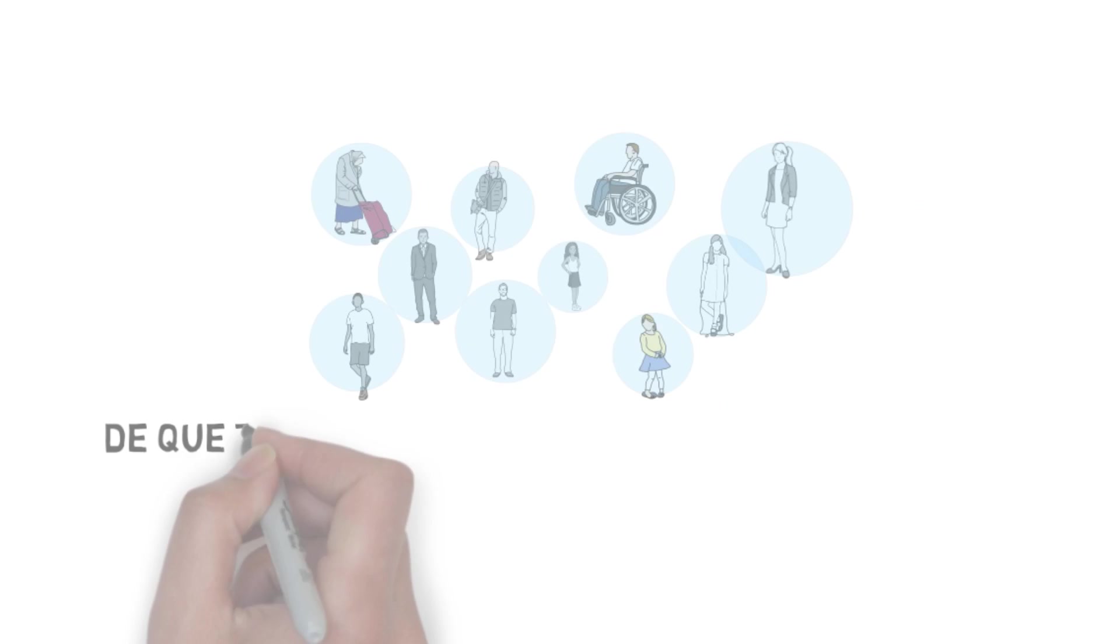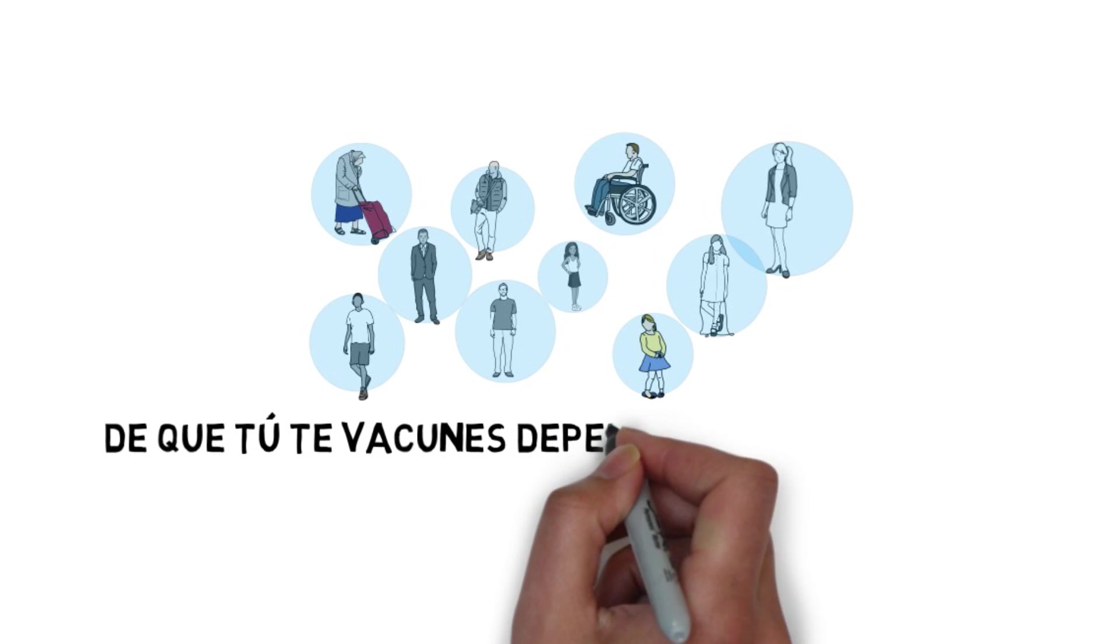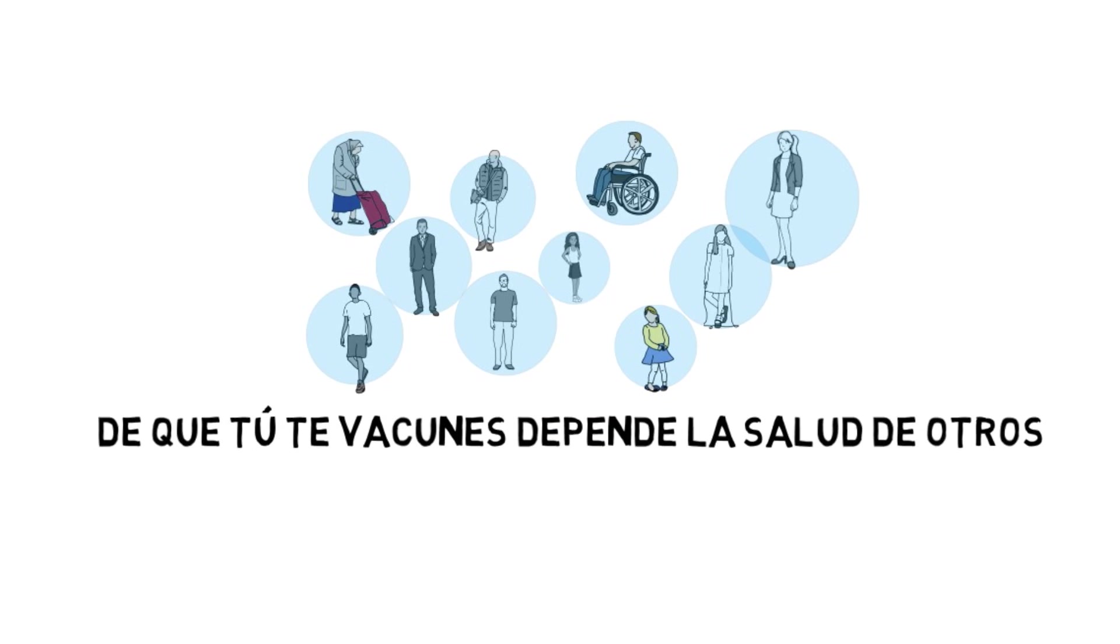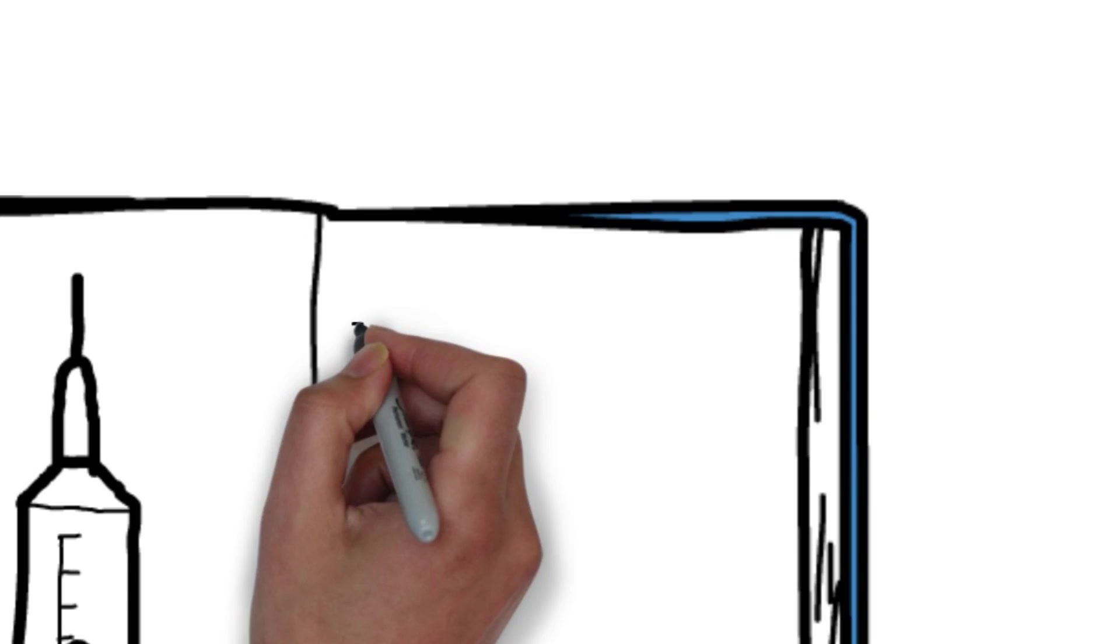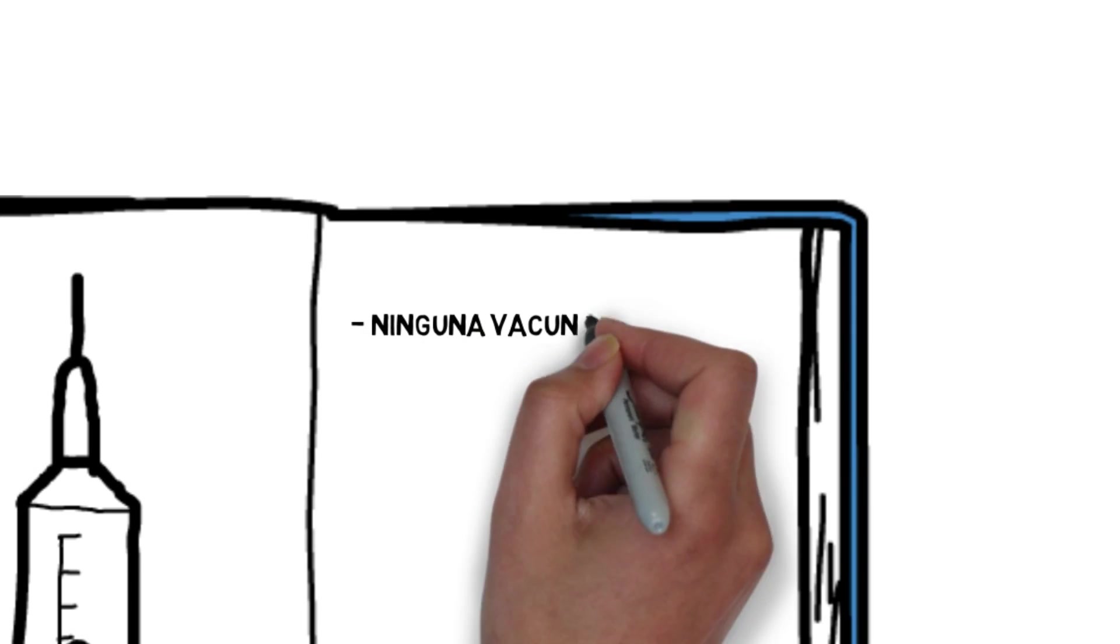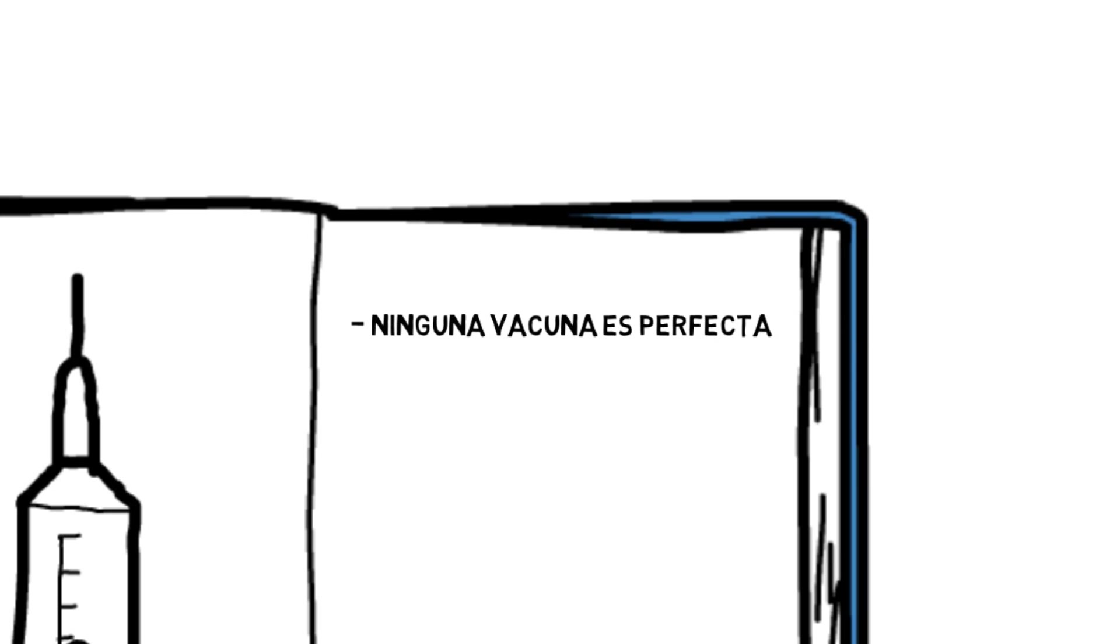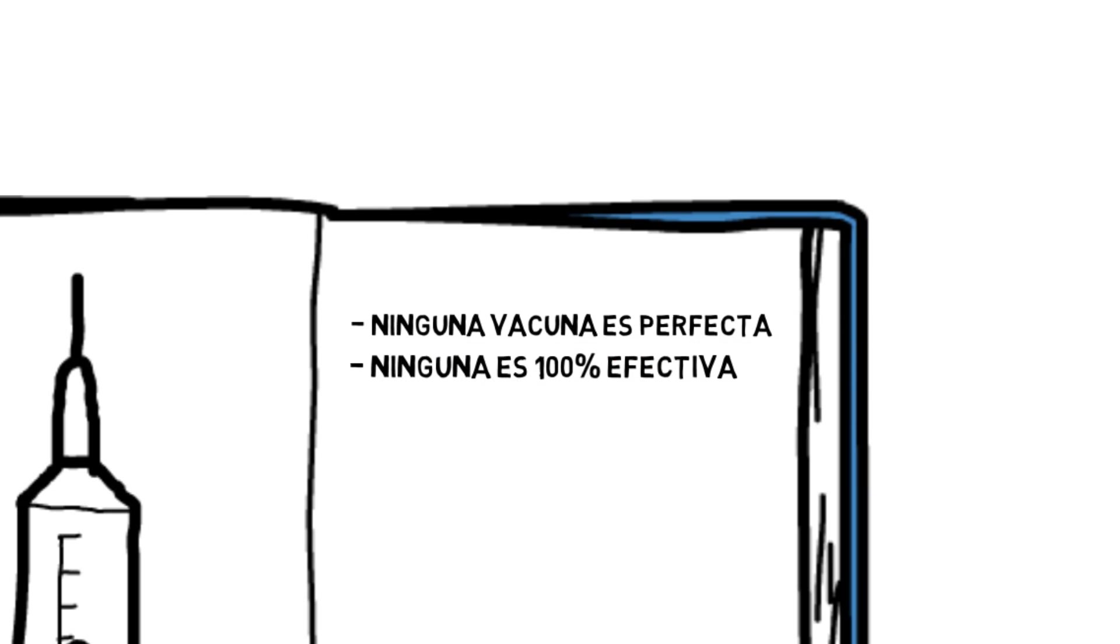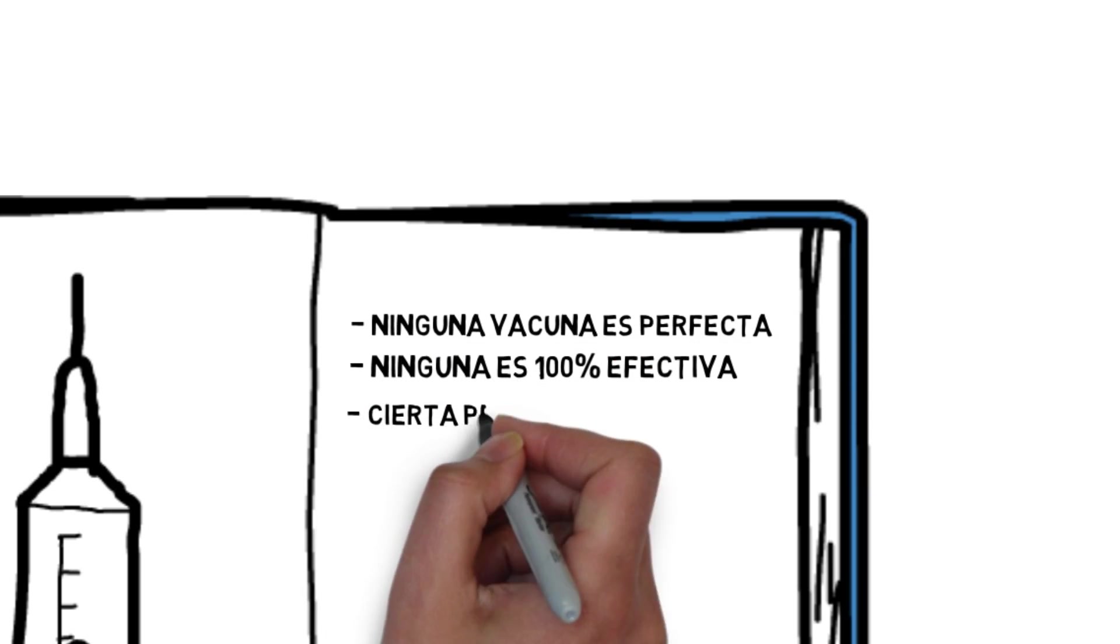Therefore, the health of others depends in part on whether you are vaccinated. But no vaccine is perfect, 100% effective. Zero risk does not exist in science.